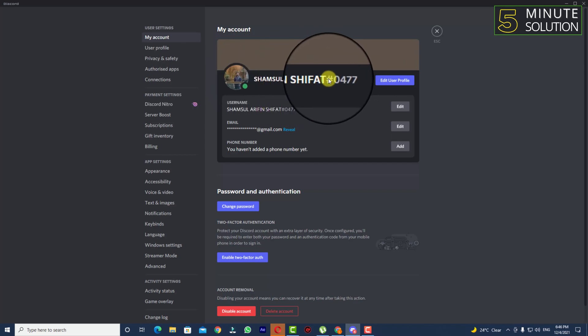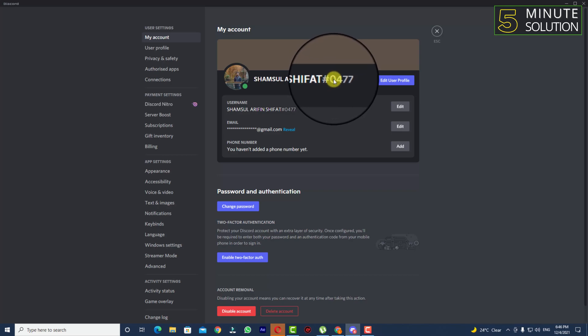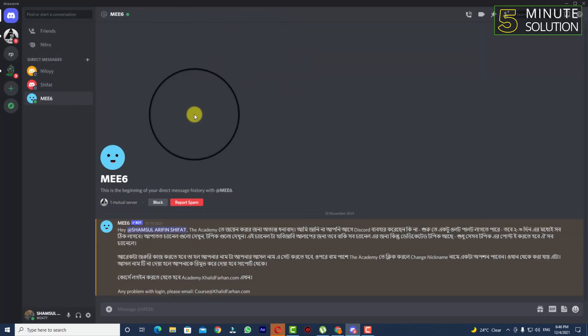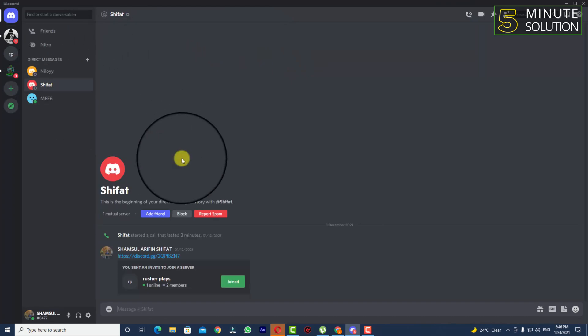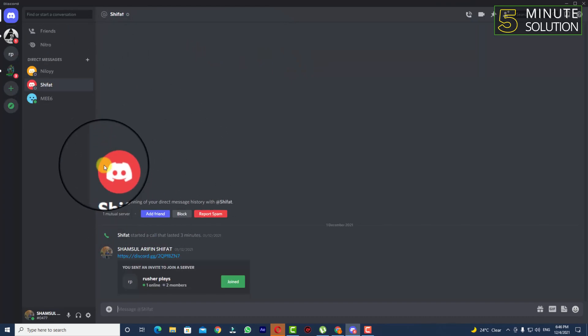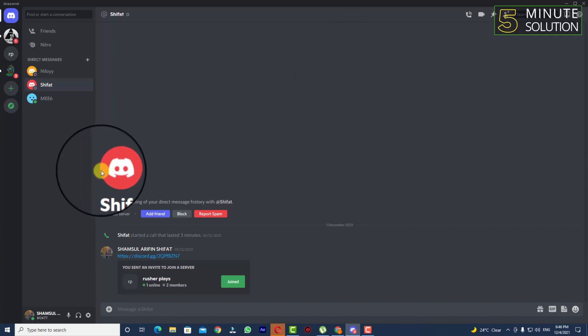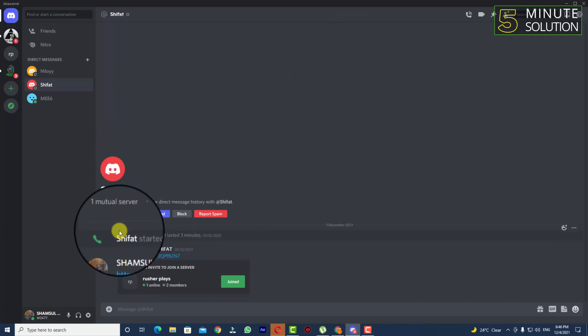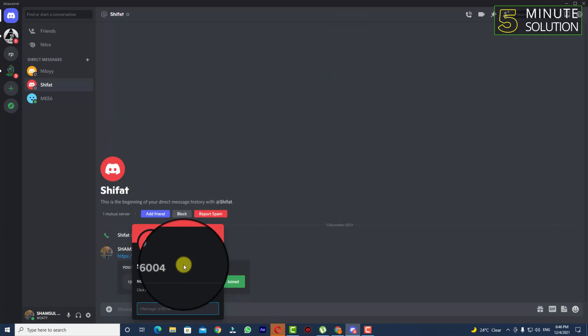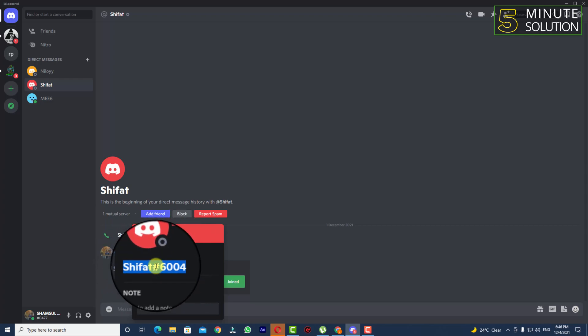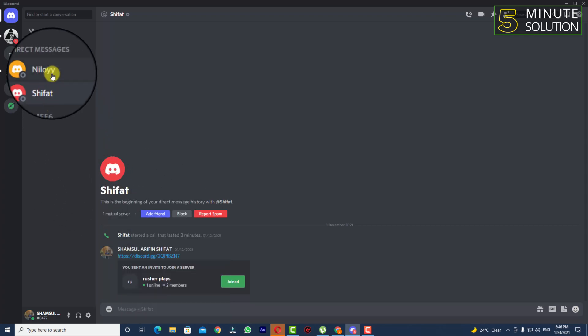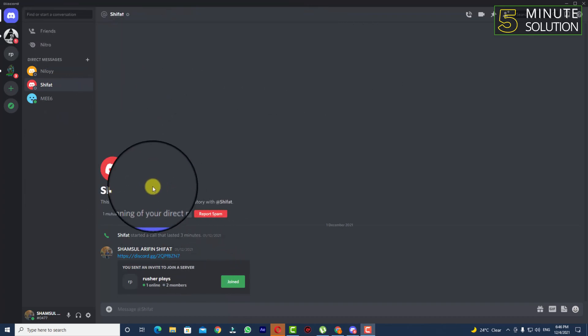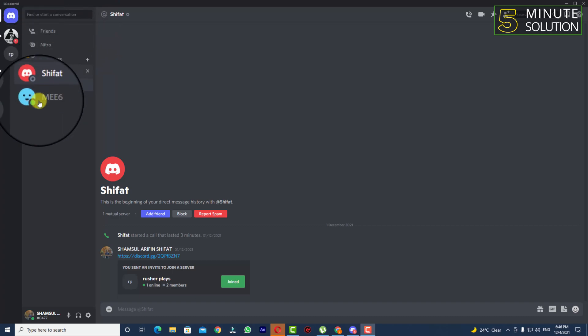You need to type the entire name and also you need to write hash zero four seven seven on the search bar. So let's suppose I have someone else's name including everything. Okay, now what you need to do is open up your Discord.